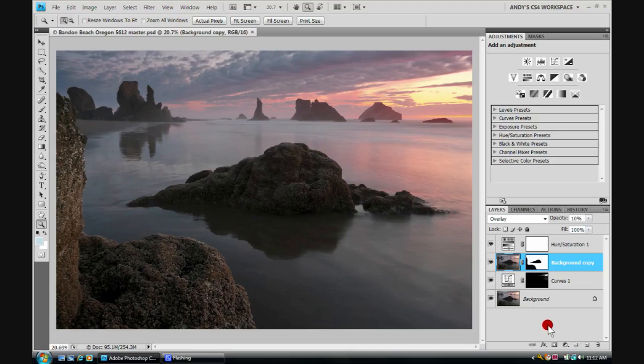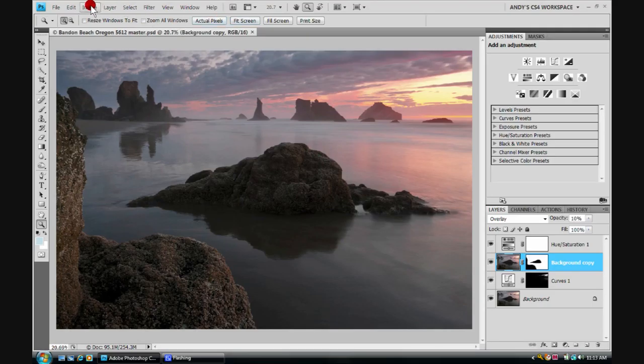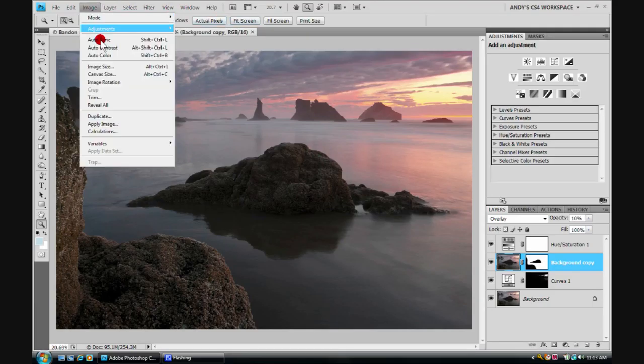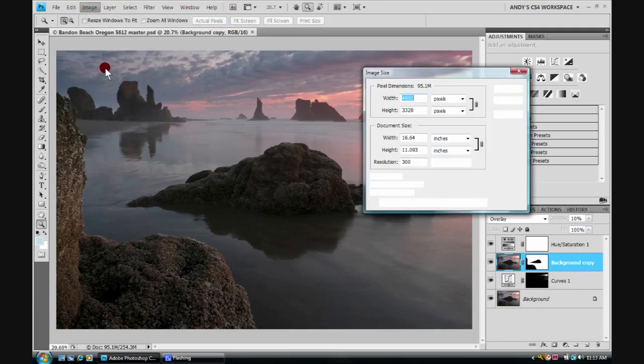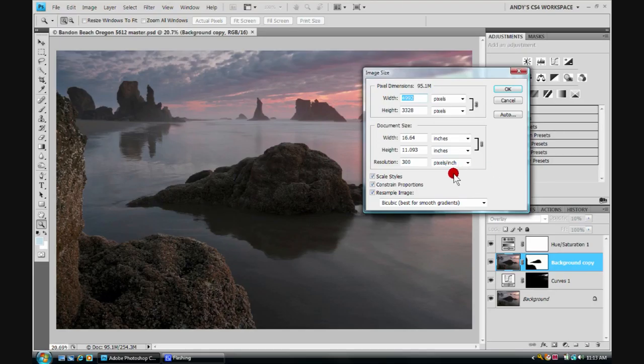Let's first show you the way that I sharpen when I'm resizing for the internet. And this is extremely simple. So when we actually resize the image, we come up here to image, run down to image size. When we're resizing the image and preparing it for the internet, for email, posting to website,